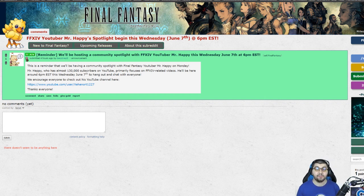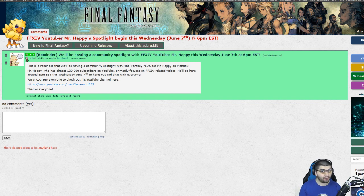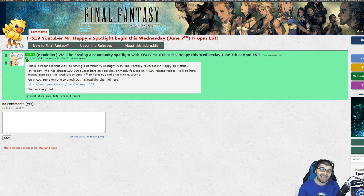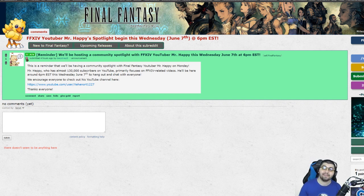I'm actually going to be doing an Ask Me Anything, also more commonly known as an AMA, over on the official Final Fantasy Reddit this Wednesday at 6 p.m. Eastern, that's 3 p.m. Pacific.